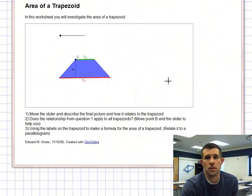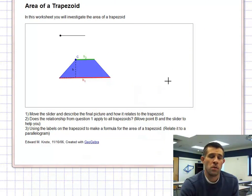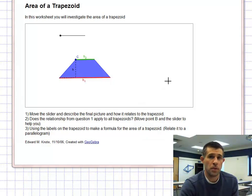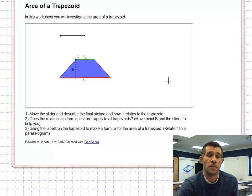Next, we're going to take a look at the area of a trapezoid. Remember the area formula for a parallelogram is simply base times height — whatever that perpendicular height between the two parallel sides is, multiplied by the base.